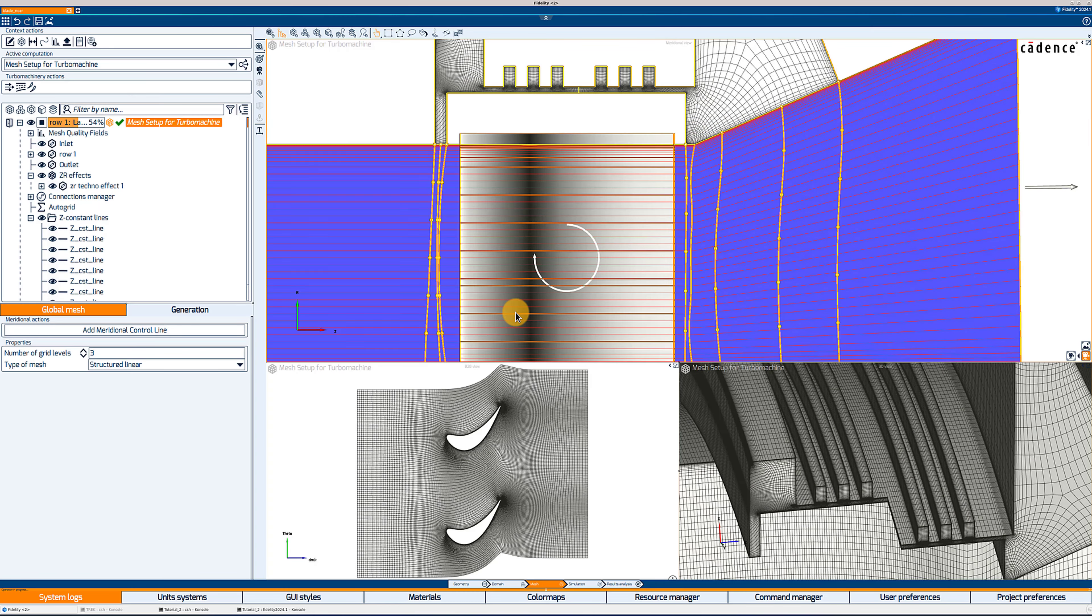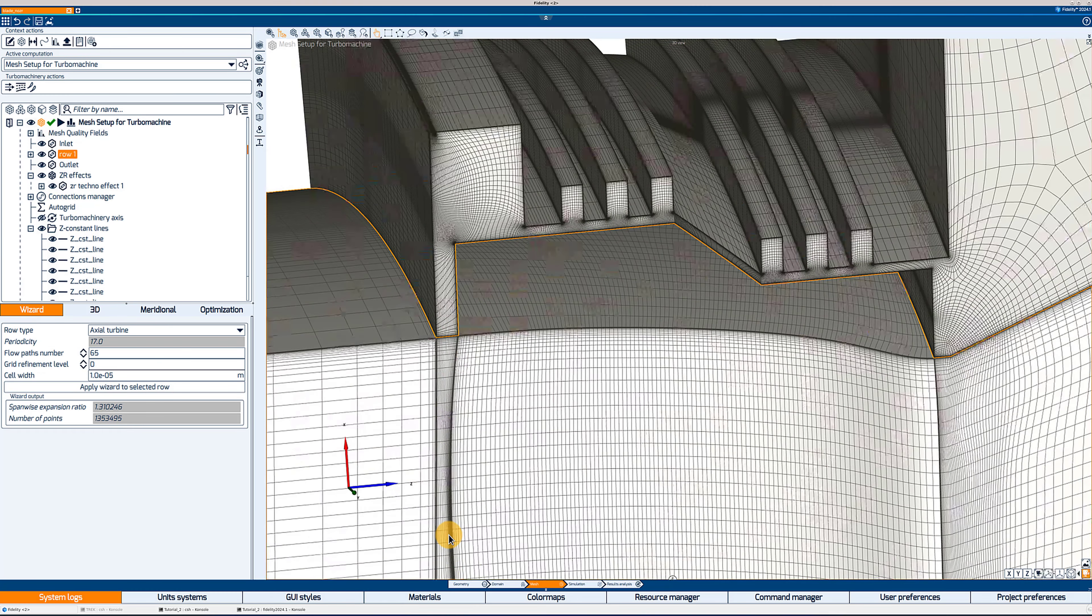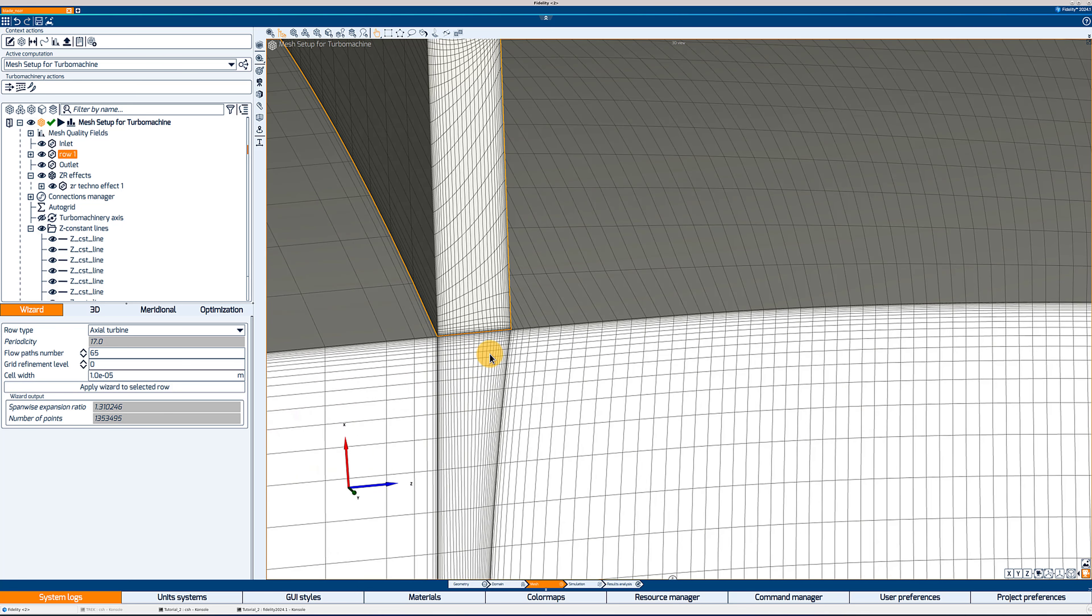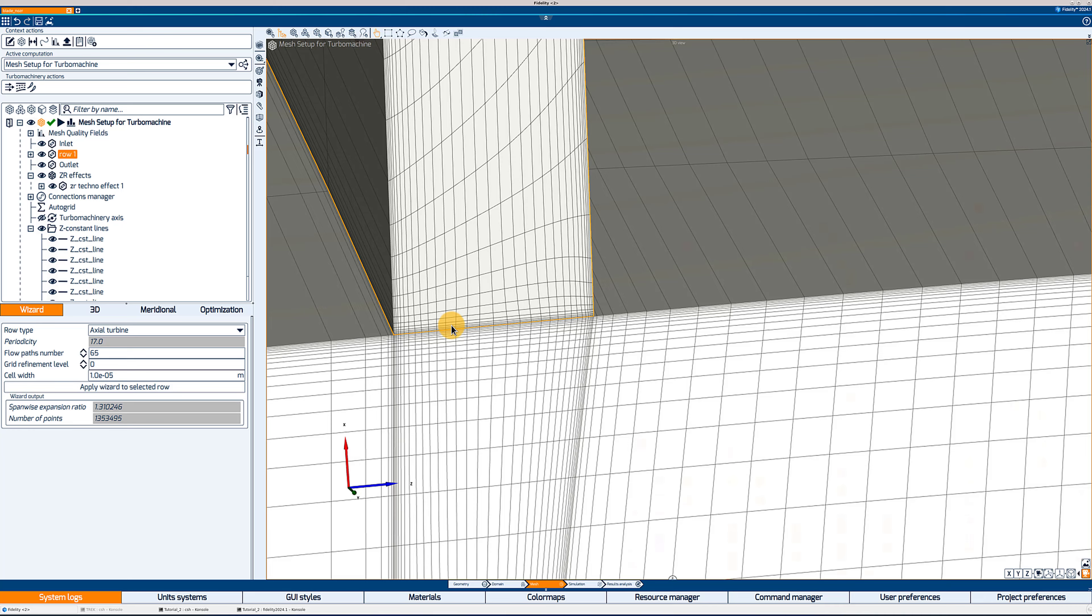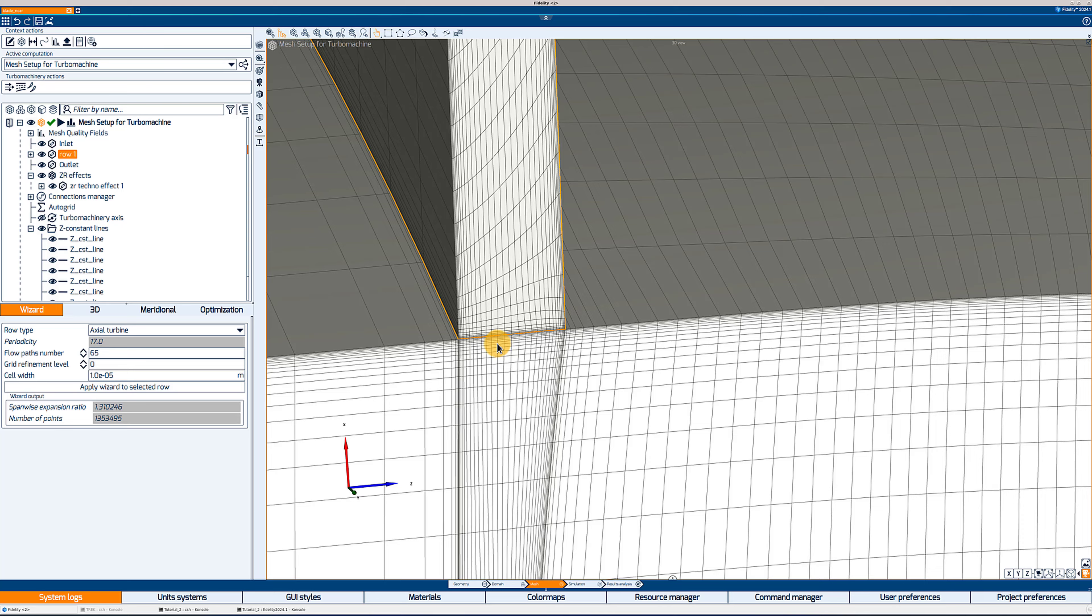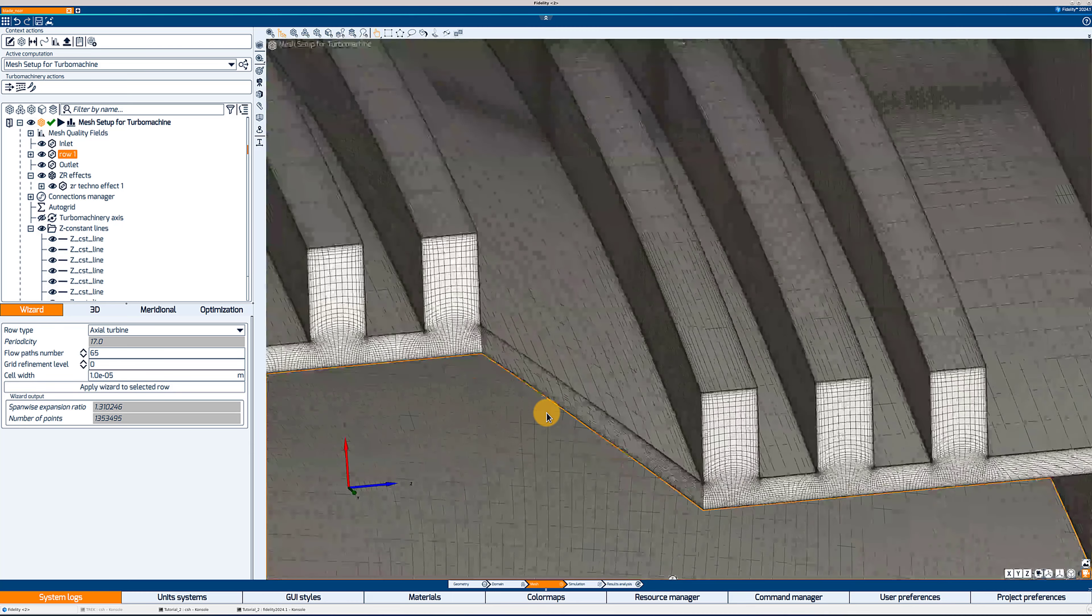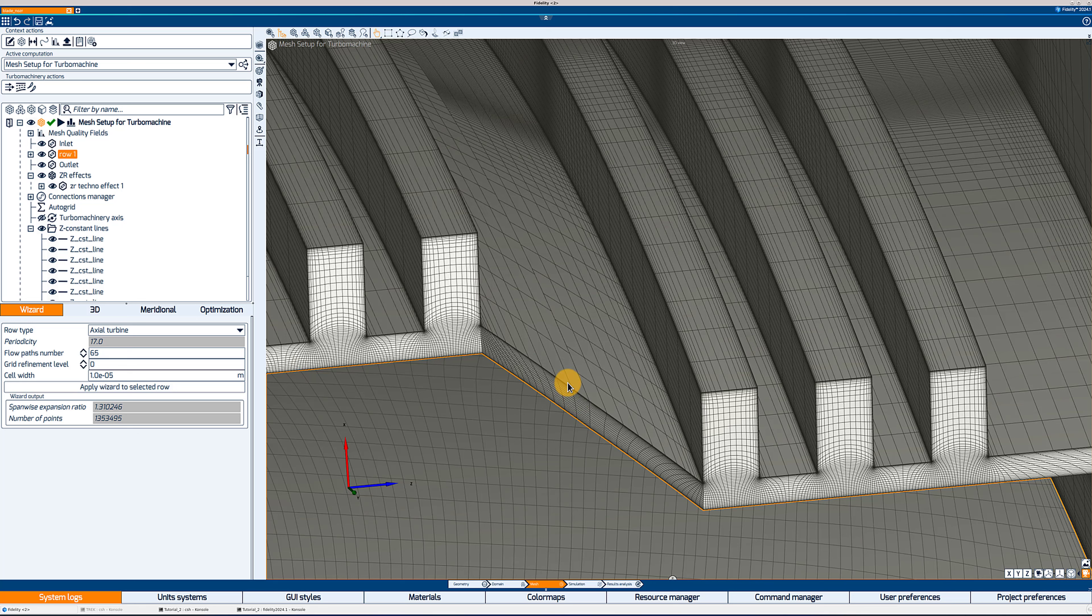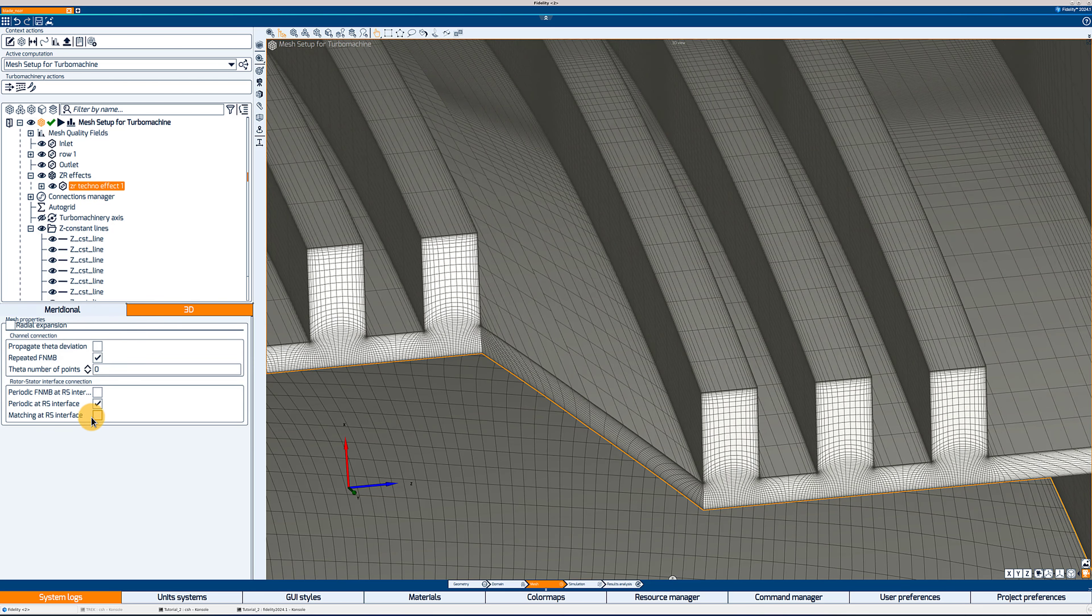So I can generate one last time the mesh and we will double check that it is matching with the main channel. And so now if I double click on the 3D view again to maximize it, we can see that we do have, first of all, the influence of the Z constant line. You can see the clustering from hub to shroud. And if I zoom in on the connection, you will see that I do indeed have a matching connection between the ZR effect and the main channel. And if I look at what is happening at the rotor-stator interface, so in this case, we are still imposing an FNMB at the rotor-stator connection. And that is what we see here. Now, if I wanted to change that again, I can go back to the ZR techno effect 3D tab and I can use those last options to determine whether I want a matching or an FNMB connection.